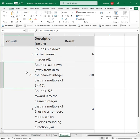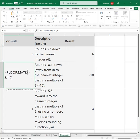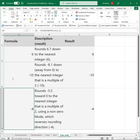I want to round negative 8.1 down away from 0 to the nearest integer that has a multiple of 2. I can round negative 8.1 to the number 2, and notice how it returns negative 10, away from 0.